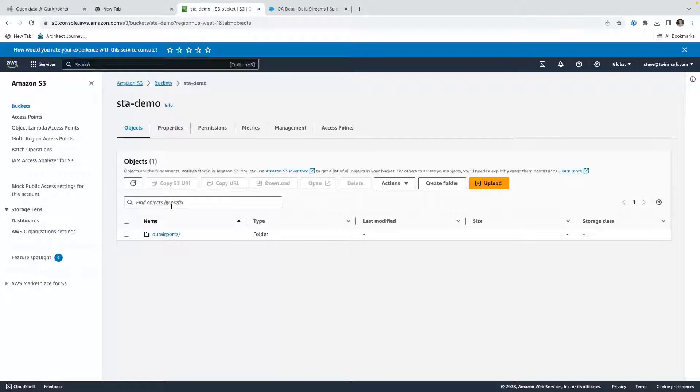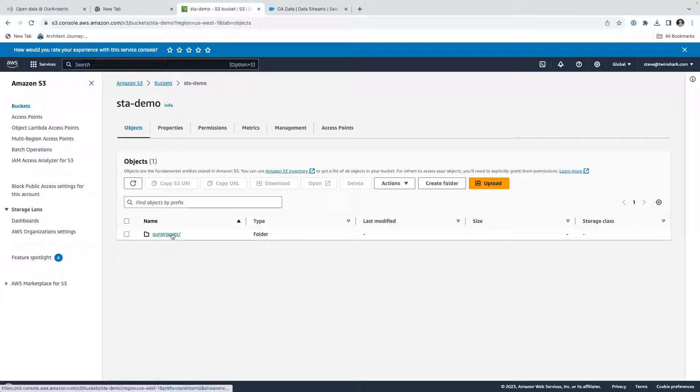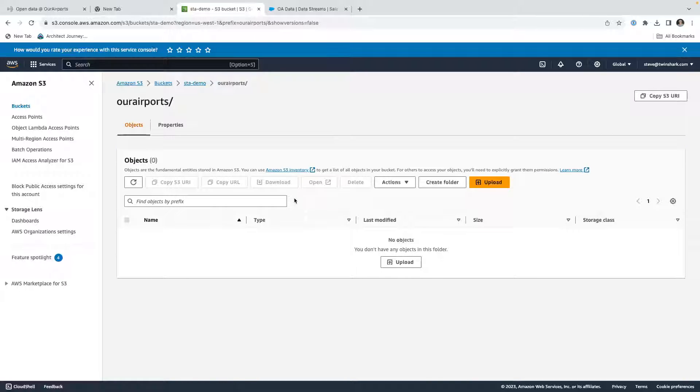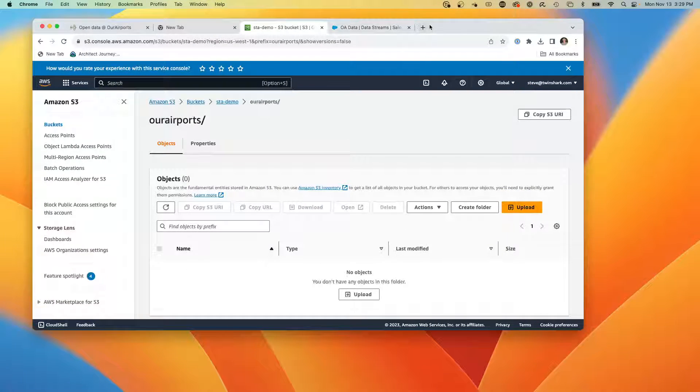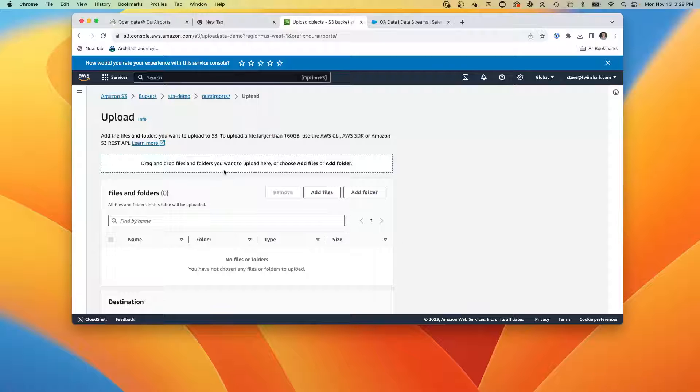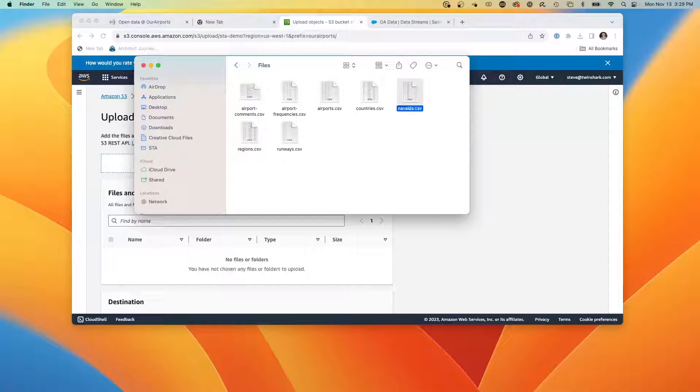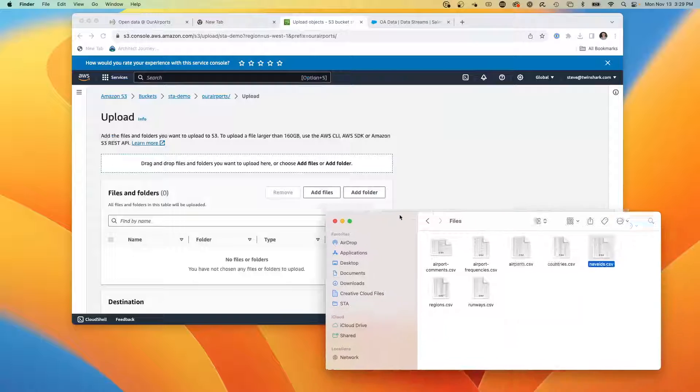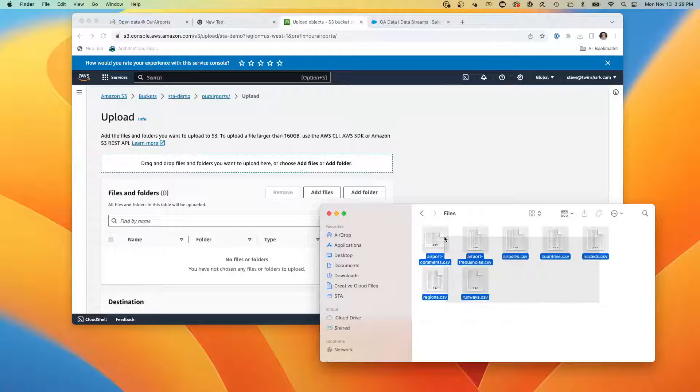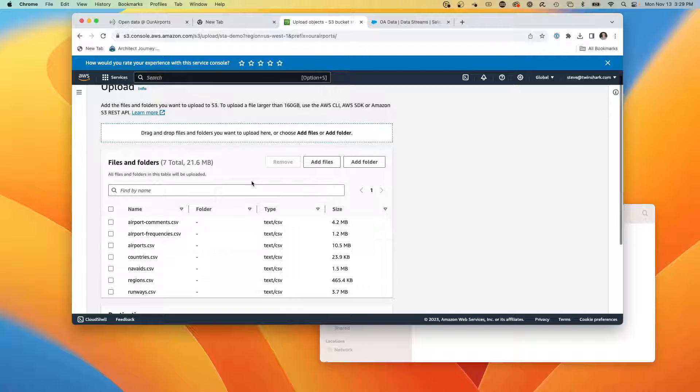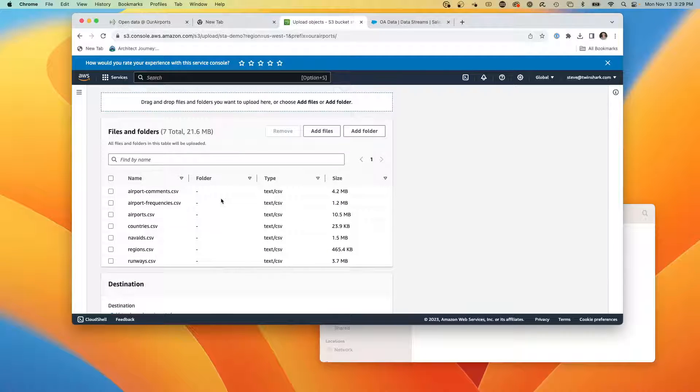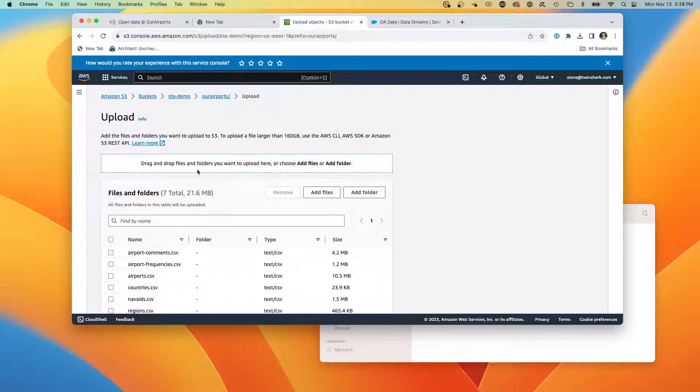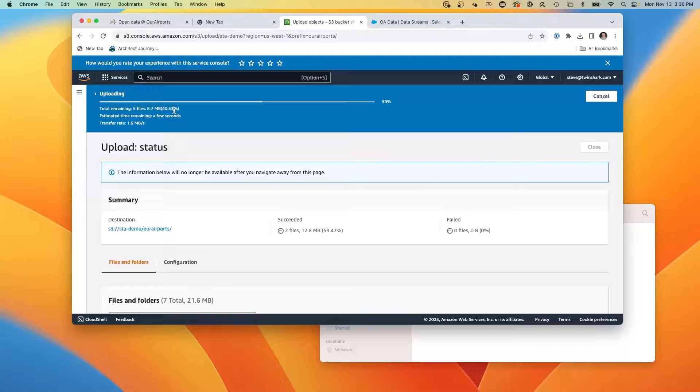Here is my Amazon S3, and I have a bucket called Steve Tech Arc Demo, and I've created a folder called Our Airports. That folder doesn't have any data. So what we're going to do is we are going to upload this data. We're going to take these files and drag and drop them in. So we have 21 megs all set to load into my Amazon S3 bucket under a certain folder, and we're going to upload. The files are streaming up to S3 so we can tap into them.